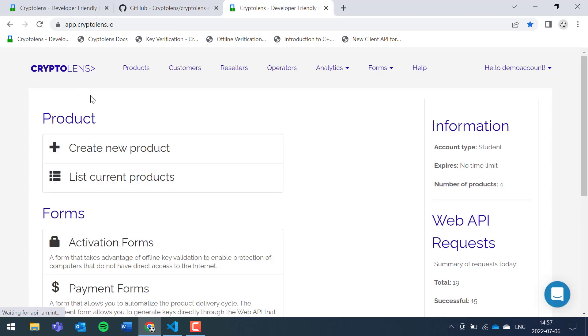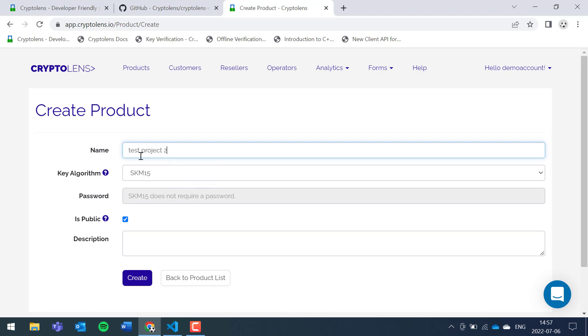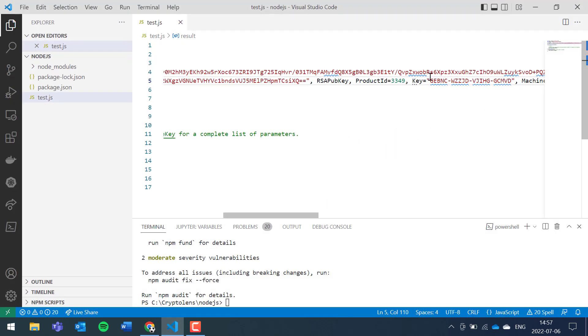I also like to show you how you can do it with a new product. So you can go back to the main page, create a new product, let's call it test project 2, keep the values as they are, create, now it's done. So we have a new product ID, we can paste it in here.